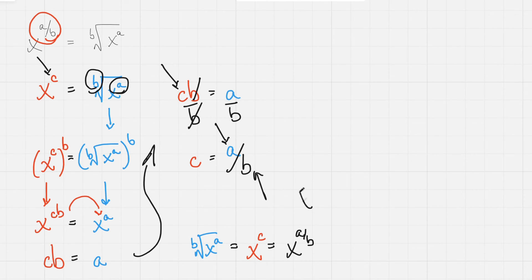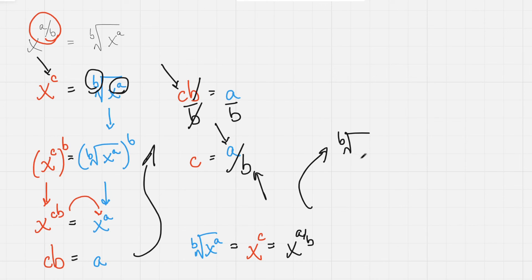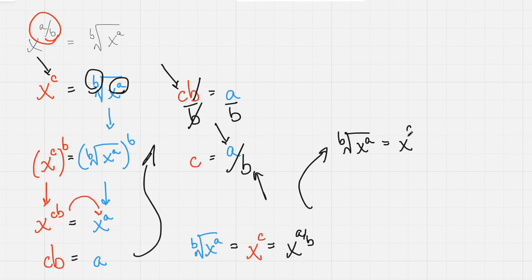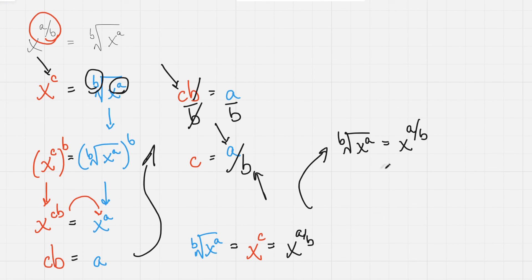And so, we can conclude by just redacting the middle of this equation and linking the two ends together that the b root of x to the a power is equal to x to the a over b power. And so, we have proven the general case of radicals transforming into fractional exponents.